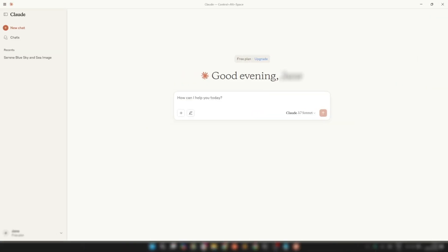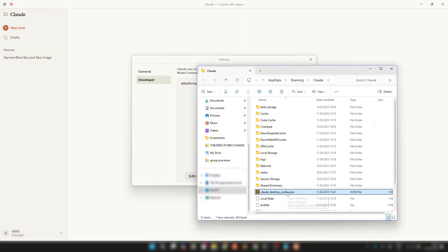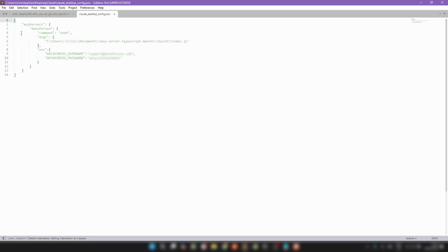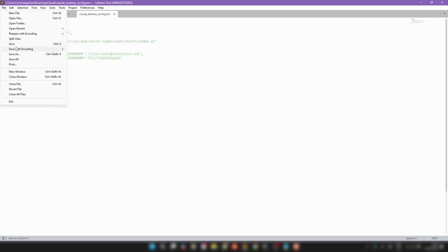Now let's connect your server to cloud.ai. Open Claude and go to File Settings, then Developer. Click Edit Config. Find the file named something like claude_desktop_config.json. Open it and paste this configuration — you can copy it from GitHub or our Help Center article. Be sure to replace the path to your project with the actual path on your machine, and enter your Data for SEO credentials instead of your username and password. Remember to save the changes in this file.